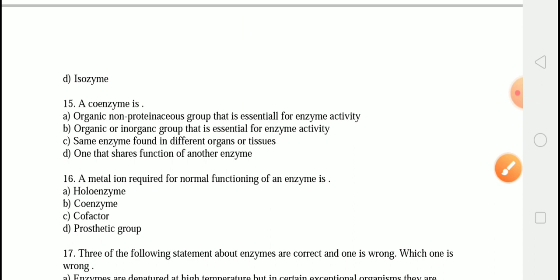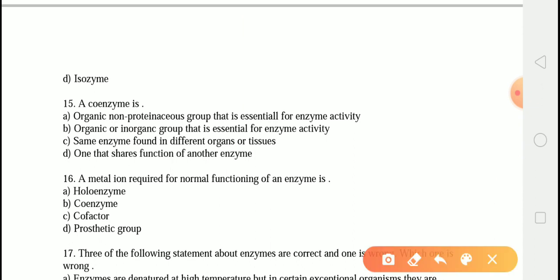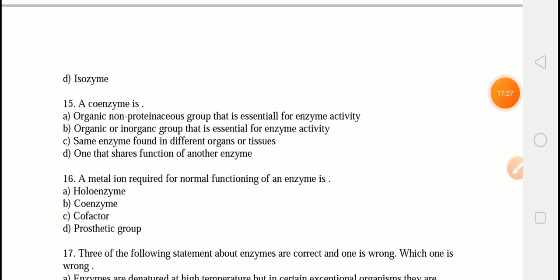The next question is: a coenzyme is? The correct answer is option A — an organic non-proteinaceous group which is essential for enzyme activity. The coenzyme is a non-proteinaceous group essential for enzyme activity. Cofactors can be metal ions or organic chemicals. Coenzymes are loosely attached to apoenzymes, while tightly bound coenzymes are called the prosthetic group.